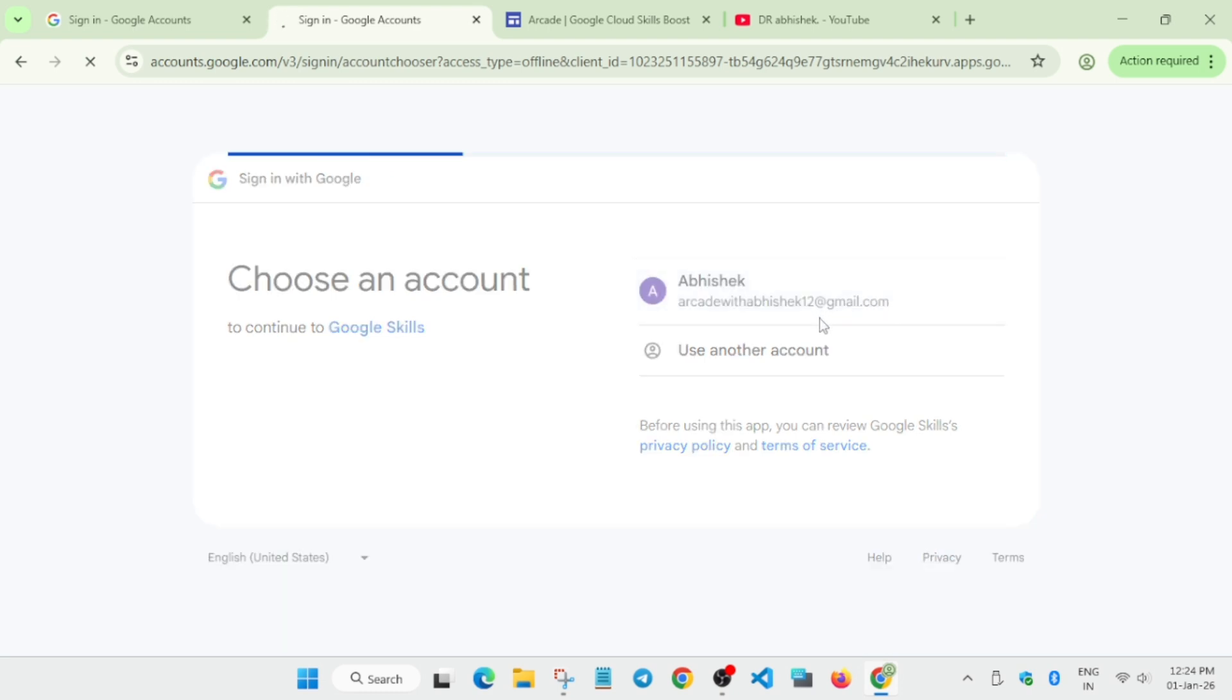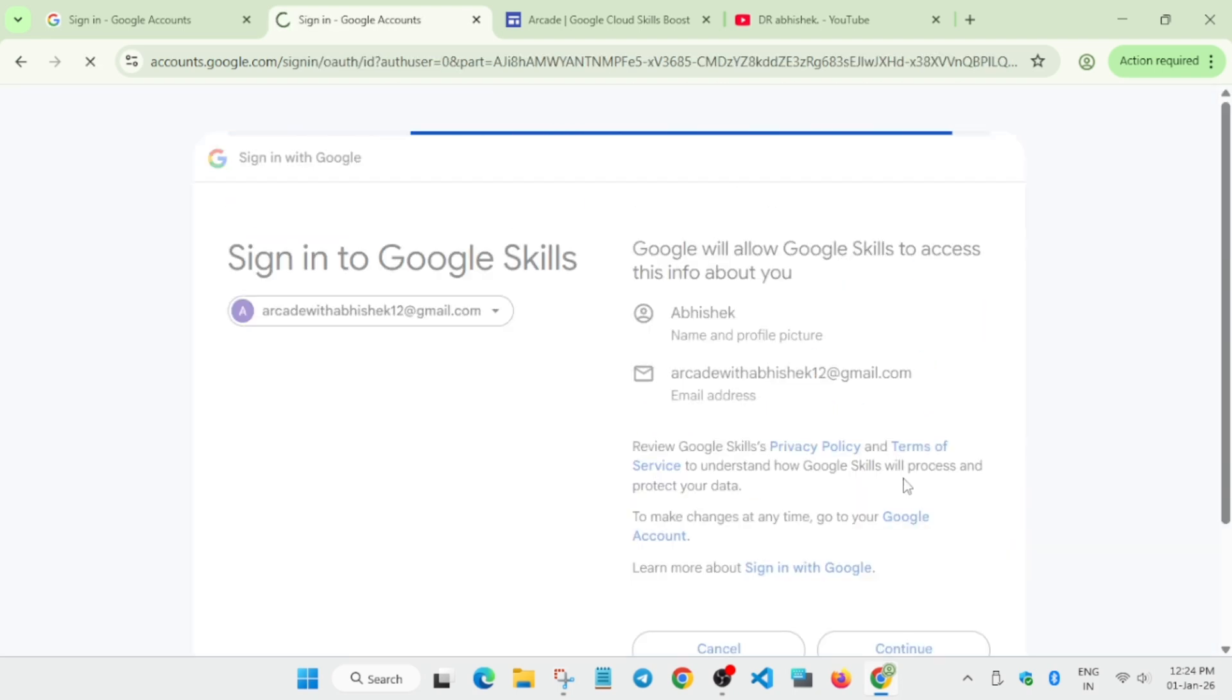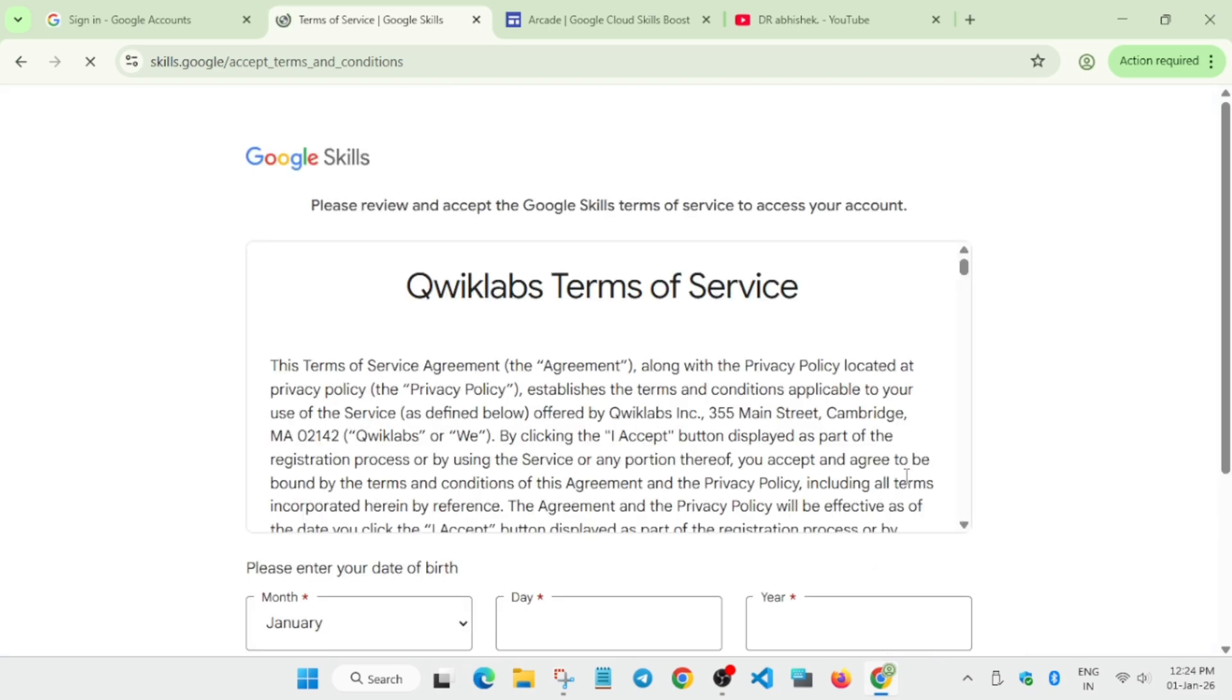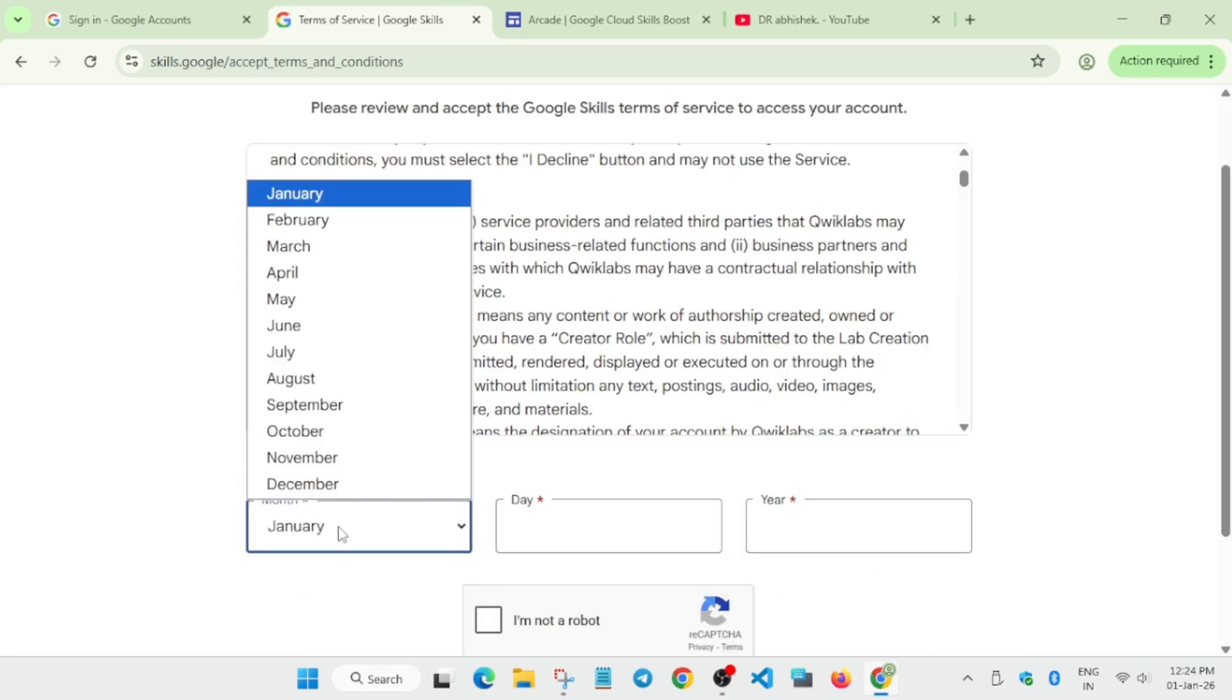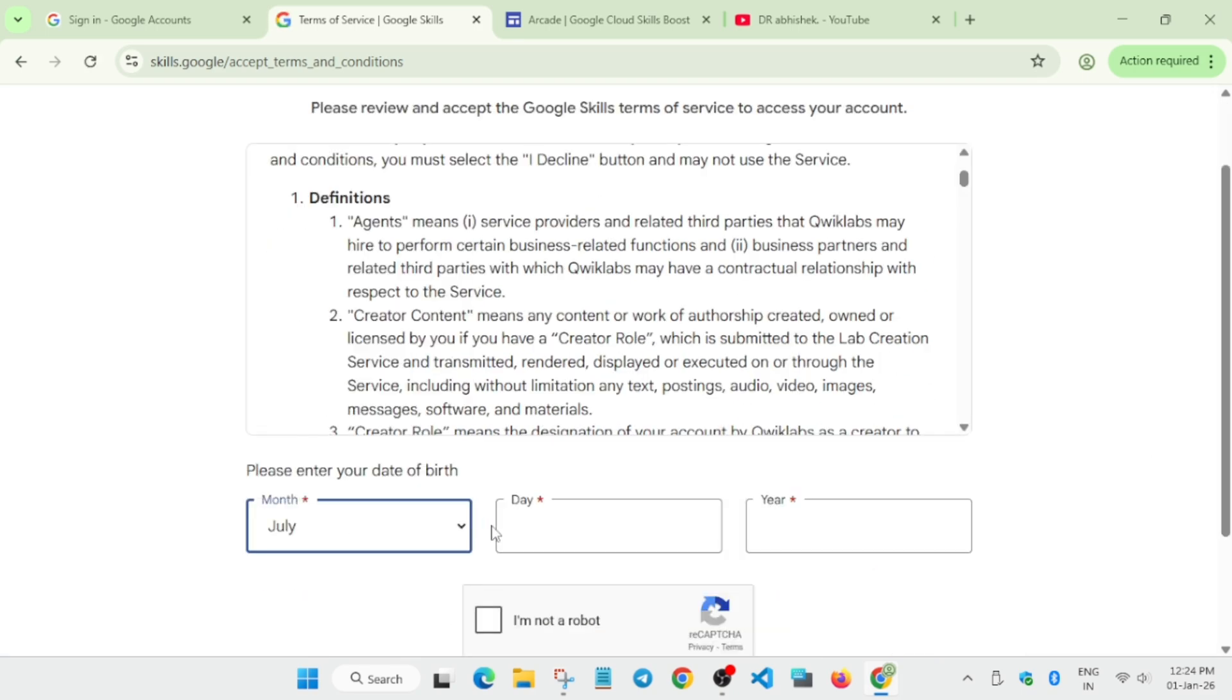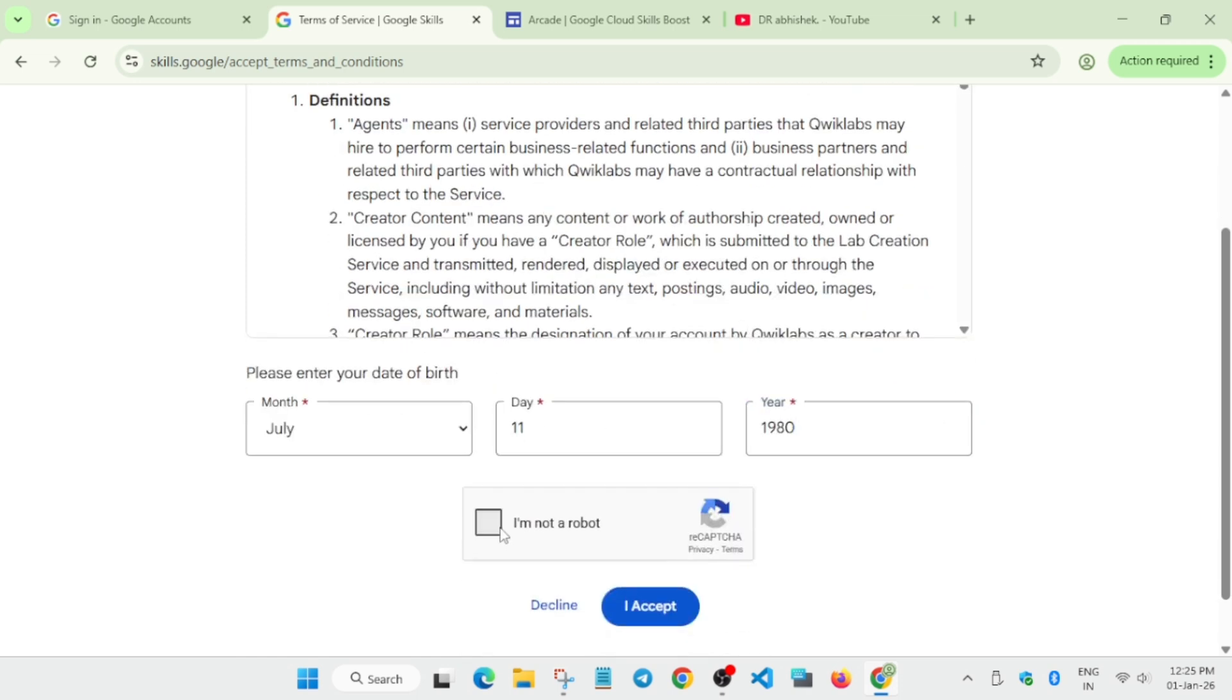Once you've selected it, your account will be ready. Click Continue. It will ask for date of birth - make sure the date of birth is correct according to the terms and conditions. You can write anything, for example 2000. If you're under 17, you can add 2000 or 2005. There's no issue with this. Enter the date of birth and click 'I accept'.